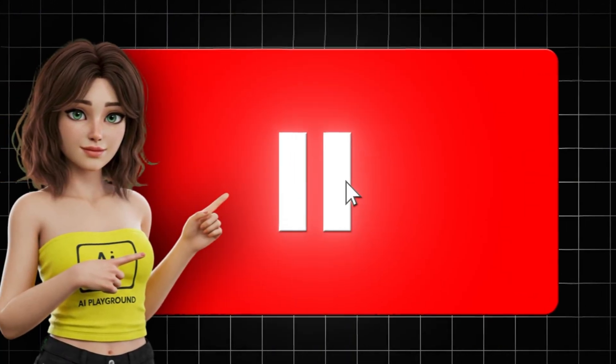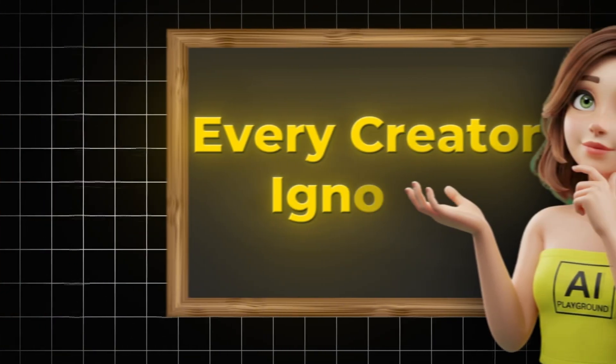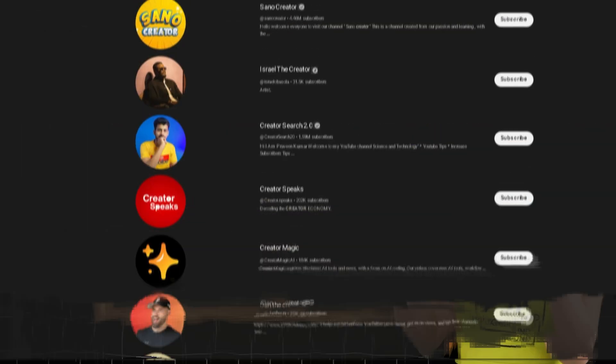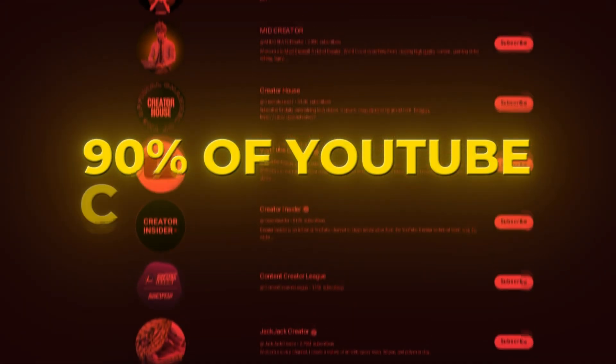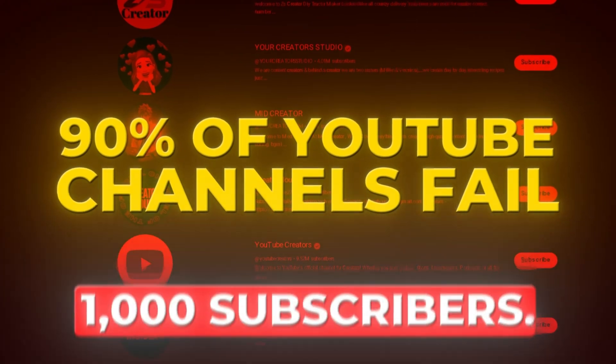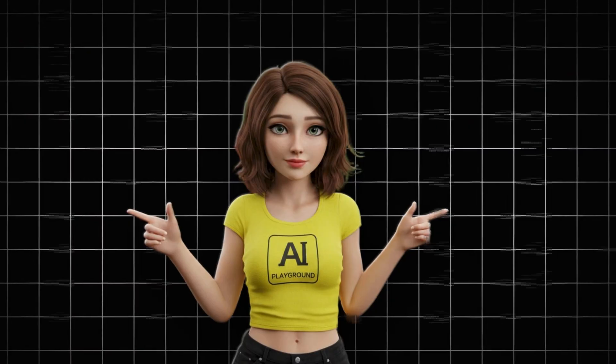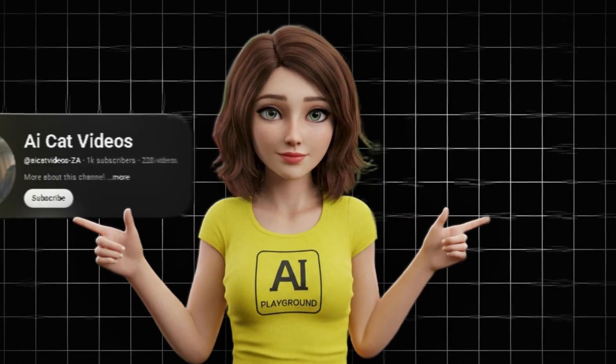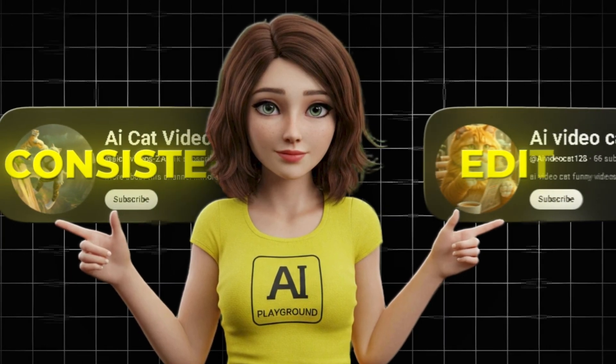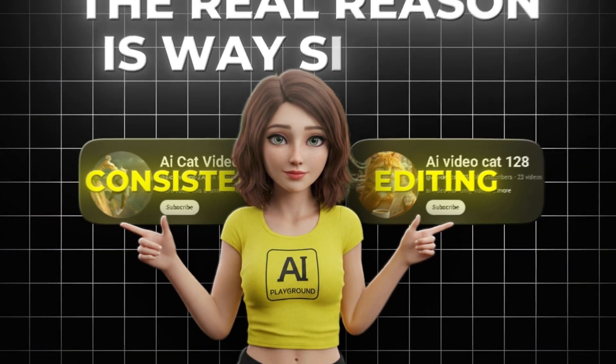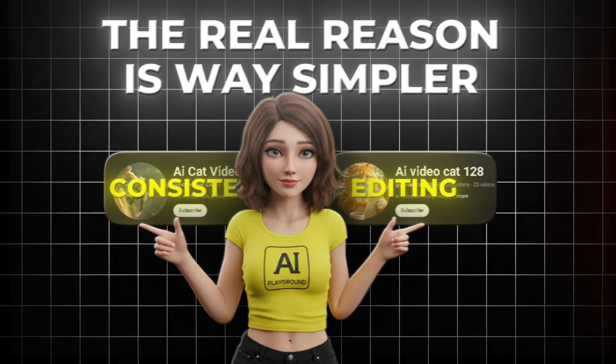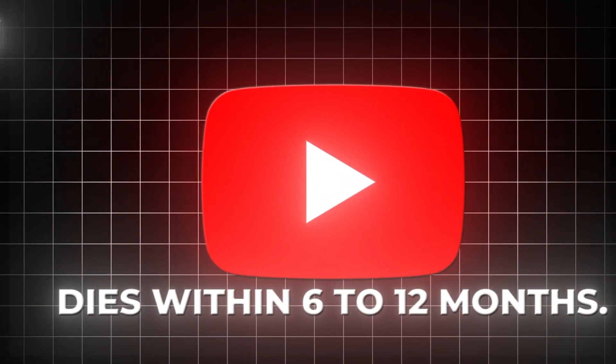Before you upload your next video, pause, because I'm about to tell you something that almost every creator ignores, and it's the reason why 90% of YouTube channels fail before they even reach 1,000 subscribers. Most people think channels die because they weren't consistent, or because their editing wasn't good enough. No, the real reason is way simpler.